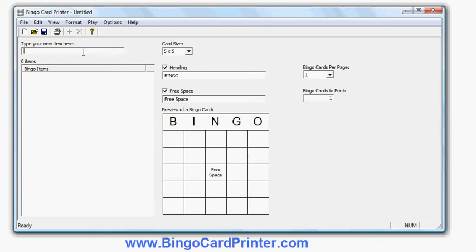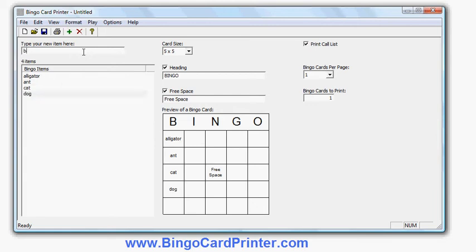I just type them in, so if I chose my first item to be alligator, ant, cat, dog, eagle, frog, hippo, rhino, I can just type them in any order I like.